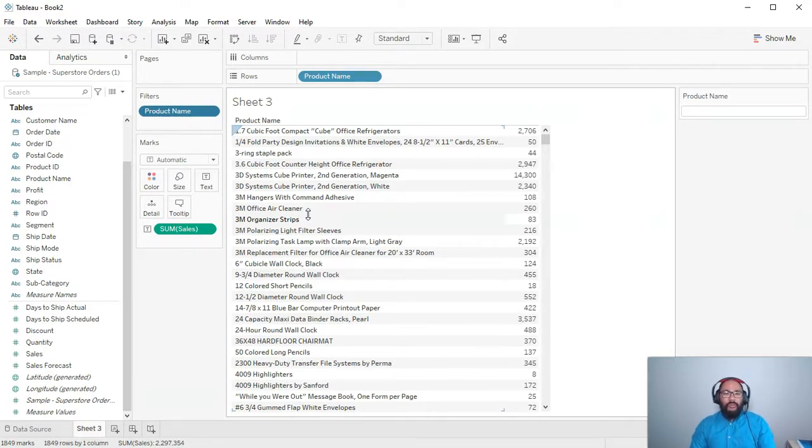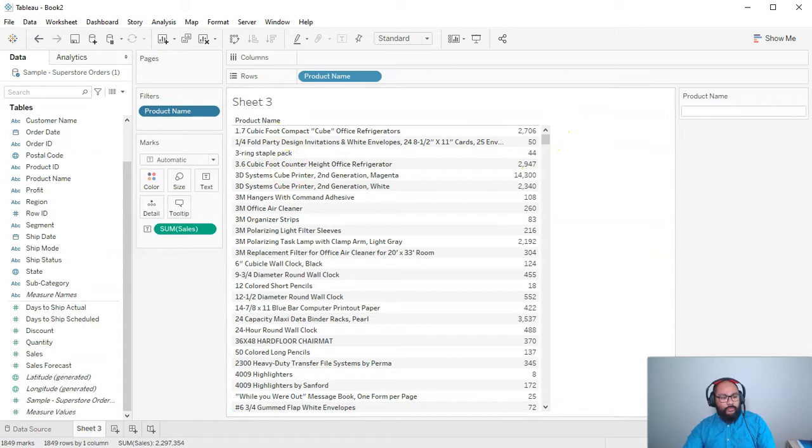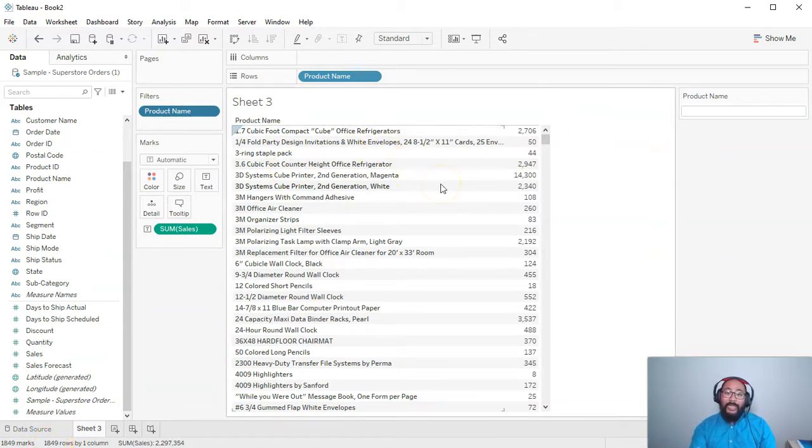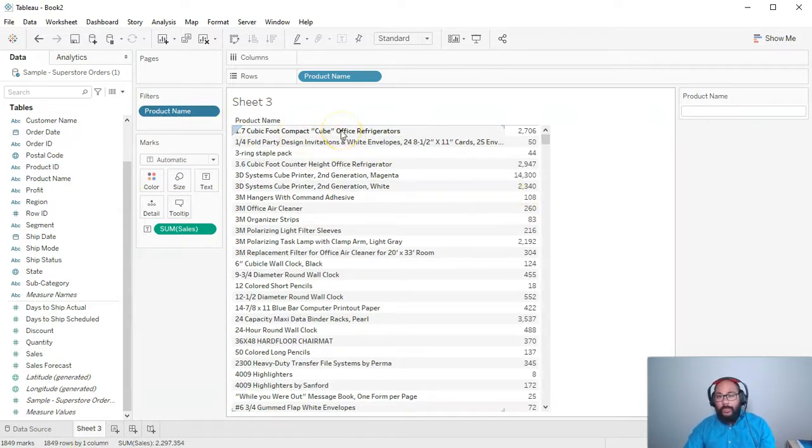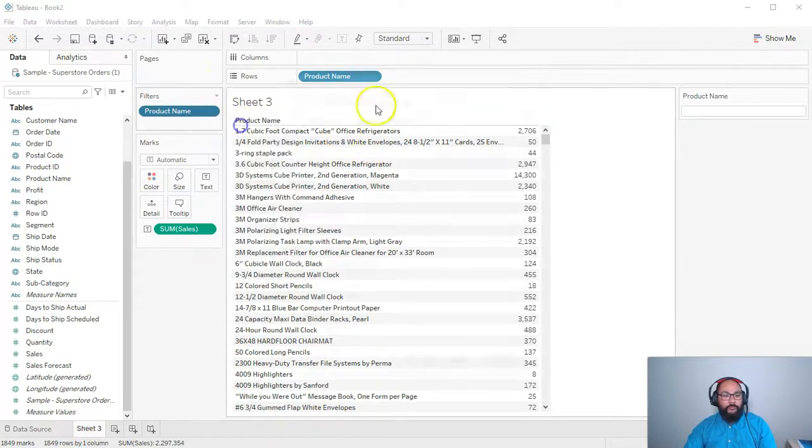So if you try and show you know 1,000, like 10,000, 100,000 rows of data, it will lag, it will not perform very well. So one way to get around it is to just simply not display it at all.